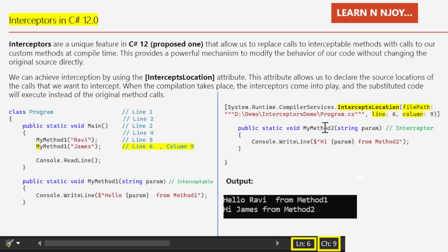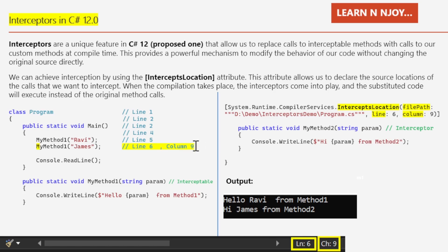There is another method, MyMethod2, which is also a static method accepting a string parameter. In this method we print 'Hi [param] from Method Two'. But notice that MyMethod2 is decorated with the InterceptsLocation attribute: System.Runtime.CompilerServices.InterceptsLocation. Here I have passed three parameters — the file path (program.cs), line number 6, and column number 9. Line 6 and column 9 point to the starting position of the MyMethod1 call, so the system will go to that location and apply the interception.